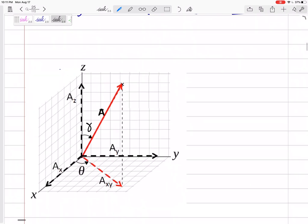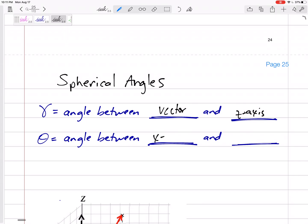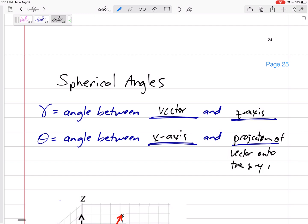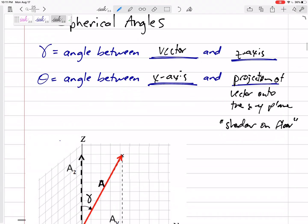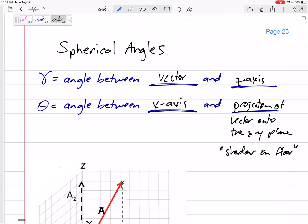But sometimes I'll give you this angle that doesn't hit the vector. It goes from a coordinate axis to this shadow on the floor. The shadow on the floor is its projection. So sometimes they'll give you the angle between the x-axis and the projection of the vector onto the xy plane — the floor. That angle, theta, is not a coordinate direction angle; you can't just use cosines.